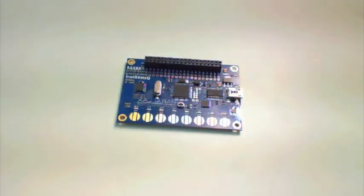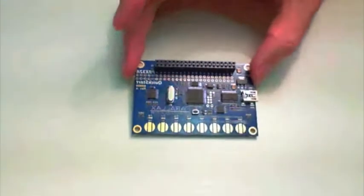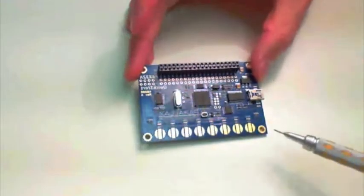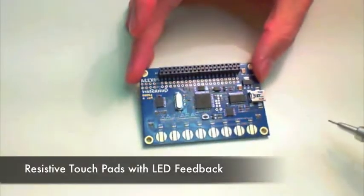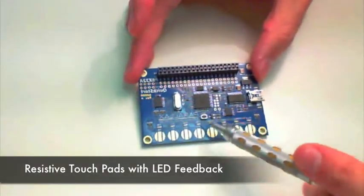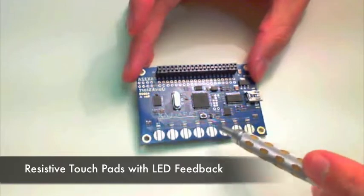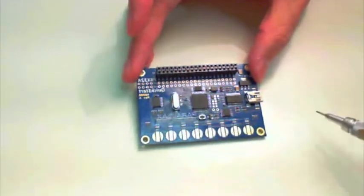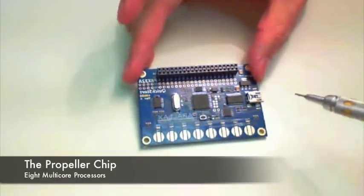Okay, now let's take a quick closer look at the Quick Start Board. So down at the bottom you have resistive touch pads. Above that are LEDs that indicate the pad was touched. Here's the propeller chip in the middle.